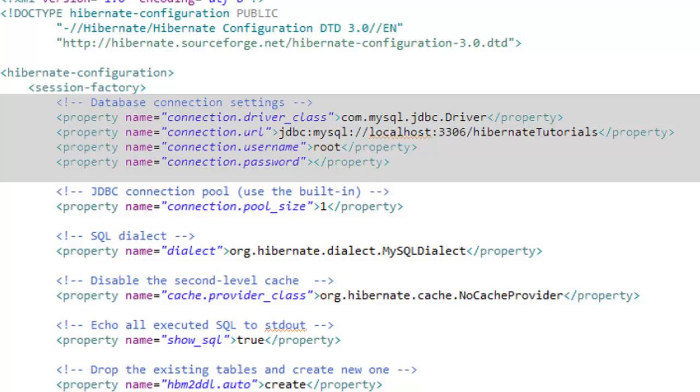I have created a database with the name Hibernate tutorials and is running on the port 3306 which is the default port and then username and password of the database which in my case is root and empty string.